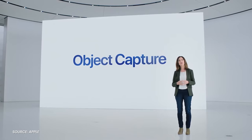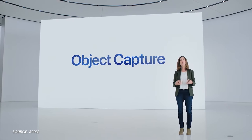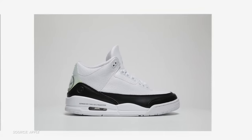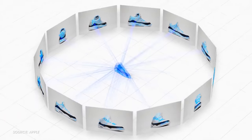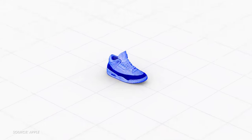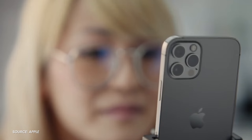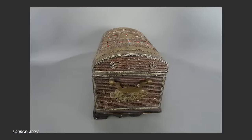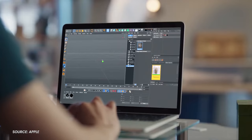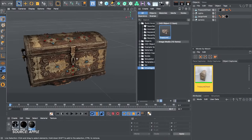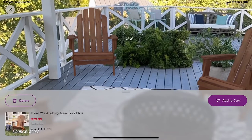Another neat announcement for developers is the addition of Object Capture with RealityKit 2. It lets you upload multiple photos of an object and then interprets it as a 3D model that can be uploaded to any 3D content creation apps that support it. This will be great for video game developers, and it might mean you'll see more 3D models of furniture available to explore when shopping online.